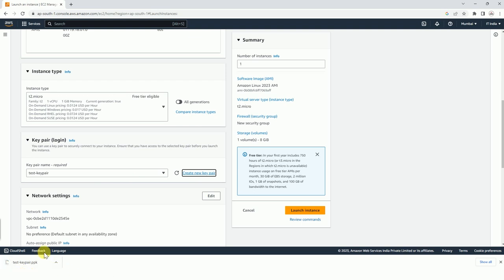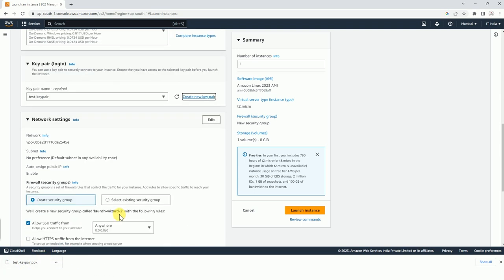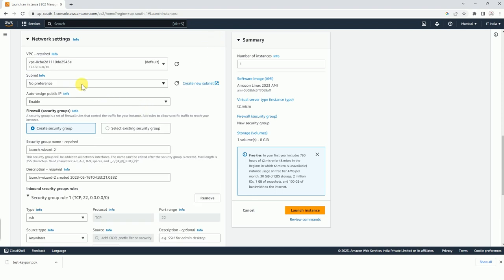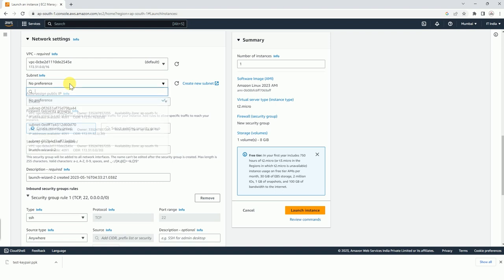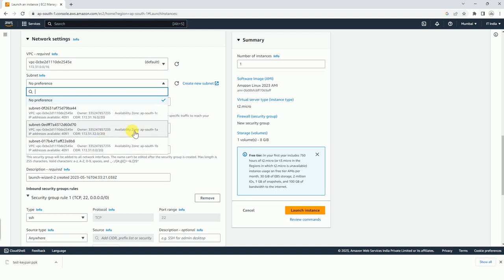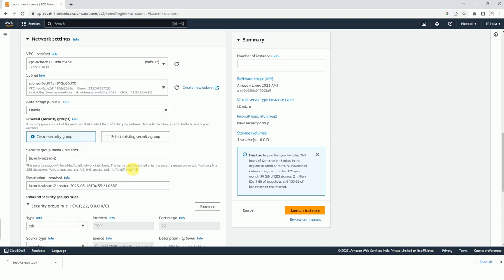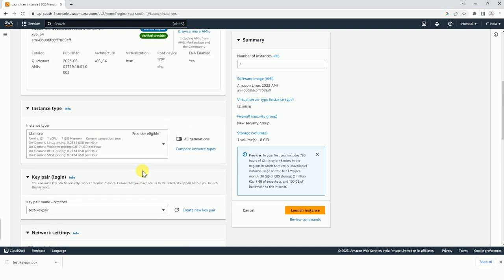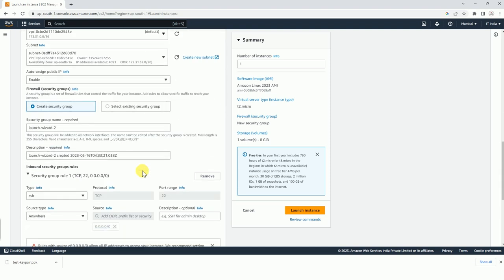Now we were focusing on a specific availability zone, so we have to edit that here. At the moment, subnet no preference is there, but we want it in a specific availability zone, that is AP-SOUTH-1A. So we have to select it here, otherwise it could have been created in any of these availability zones. This was the only clue or the only important thing that we were focusing on in this video.